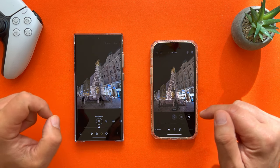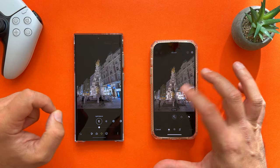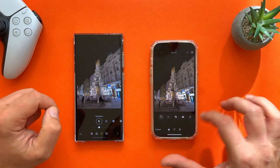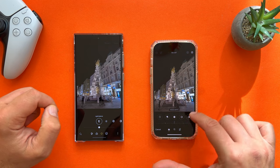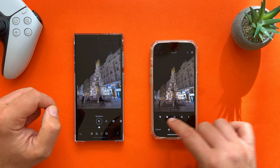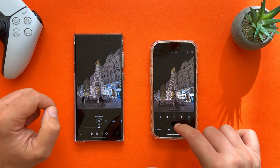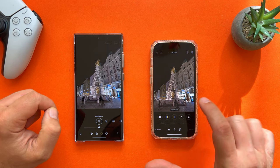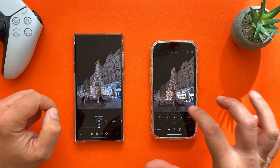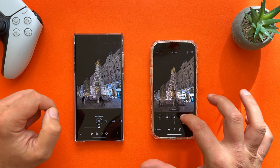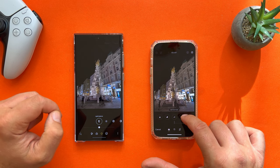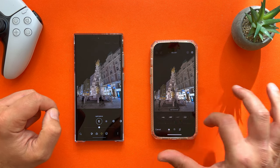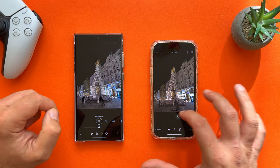On the iPhone, the first option is auto, then you have exposure, brilliance, highlights, shadows, contrast, brightness, black point, saturation, vibrancy, warmth, tint, sharpness — pay attention — definition, noise reduction, and at the end you have the option to add a vignette. So the iPhone has a few more options than the S23 Ultra.